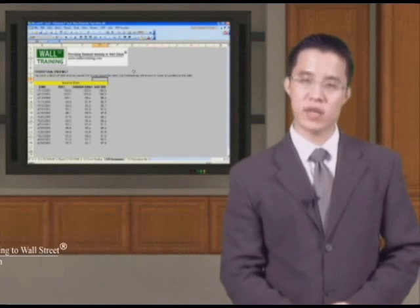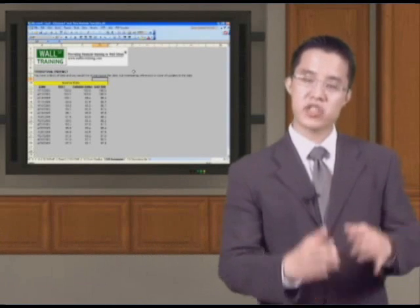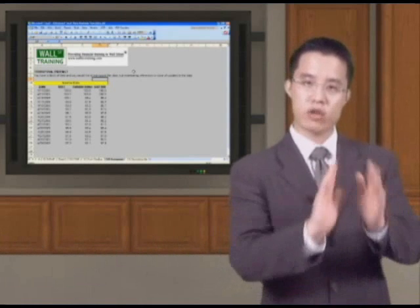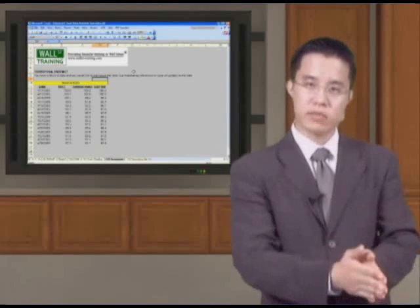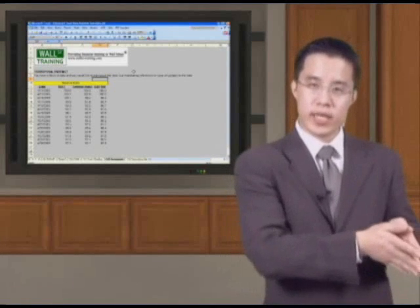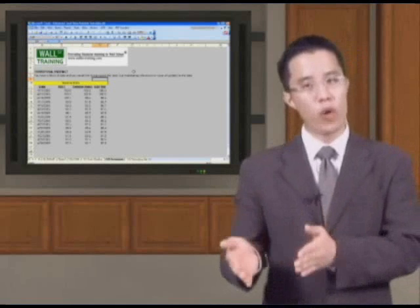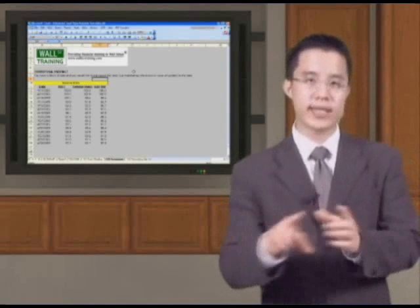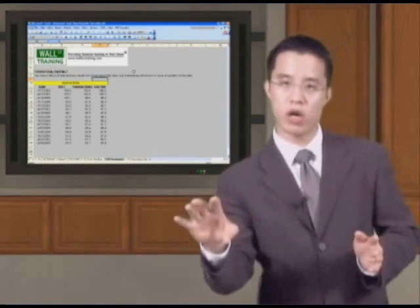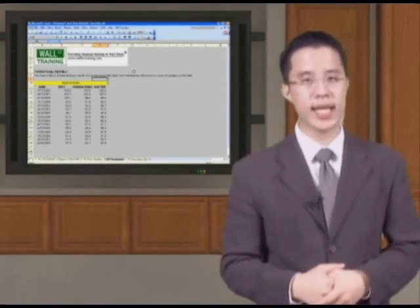Now we're going to take a slightly different twist and say, I have a set of data that goes down the columns. Maybe that's my data entry, and in my output, let's say on my report, I want to summarize it going across the rows. How can you get Excel to automate this?